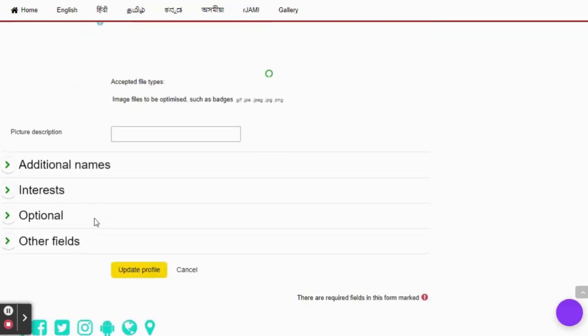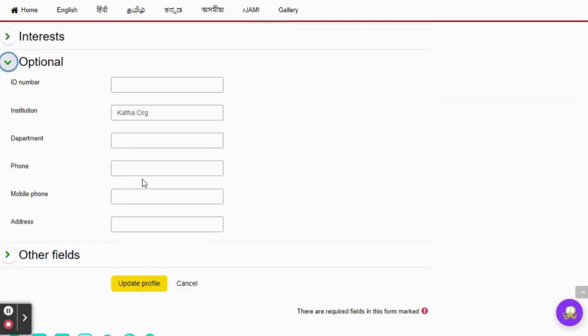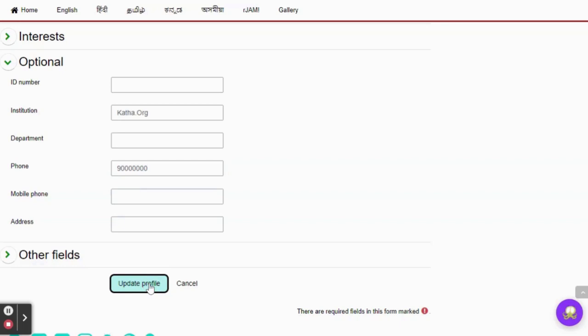To edit your phone number, click on optional. Here you have an option to update your phone number. Type in your phone number and then click on update profile.